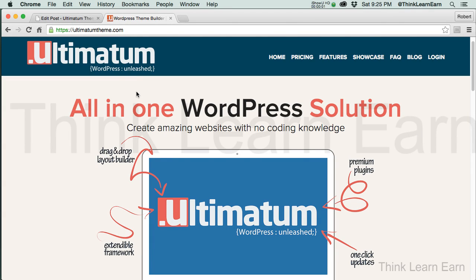Now, an important step here. We're about to install the newest version of the Ultimatum theme as of April 2015, which is version 3.8.5.2.